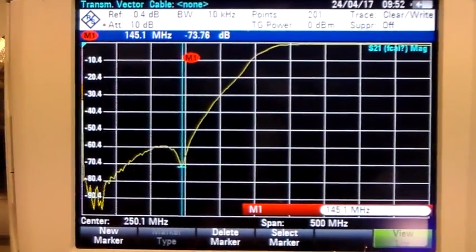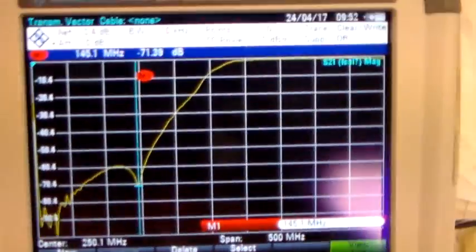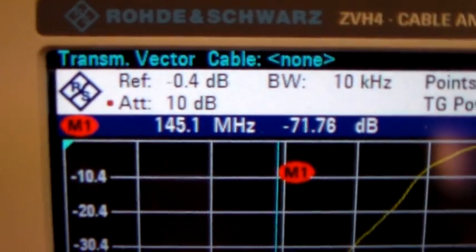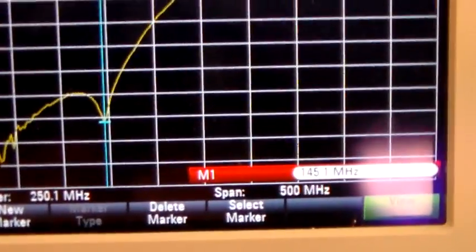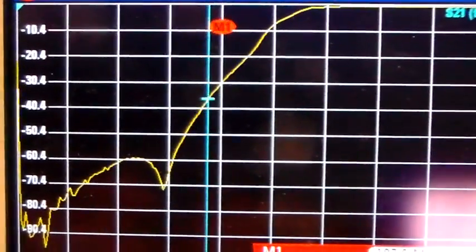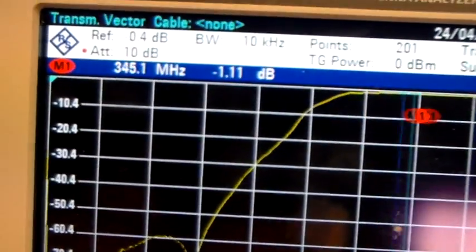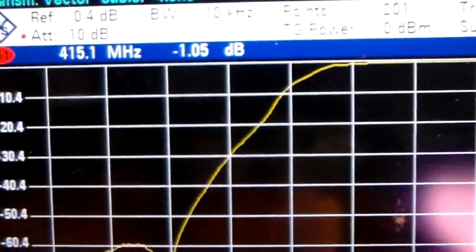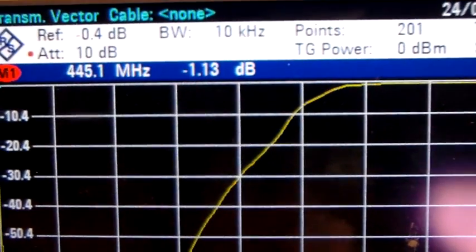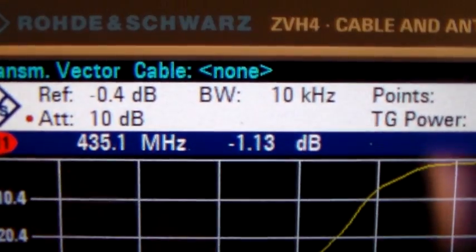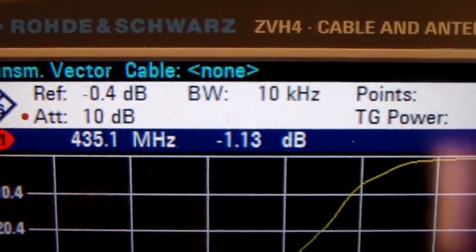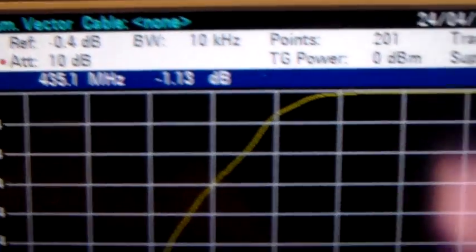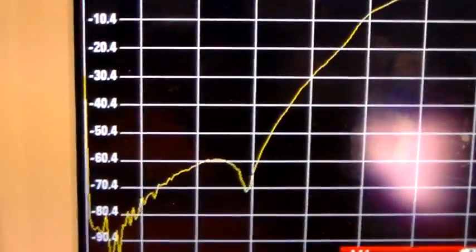So now I've got the test instrument connected to the UHF port. You can see that at 145.1 megs, it's minus 71. It's got a nice big dip in the response there. If I move the marker along up to 435, it's showing minus 1.13. We're going to subtract 0.4 from that. So the throughput attenuation is pretty good, and the attenuation at 2 meters is pretty good.